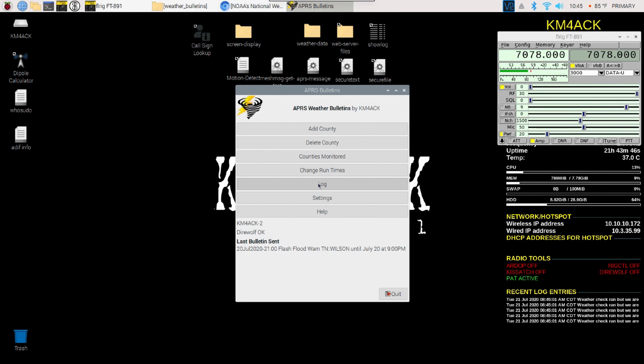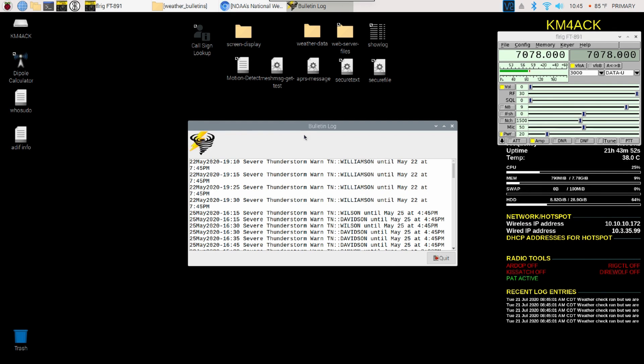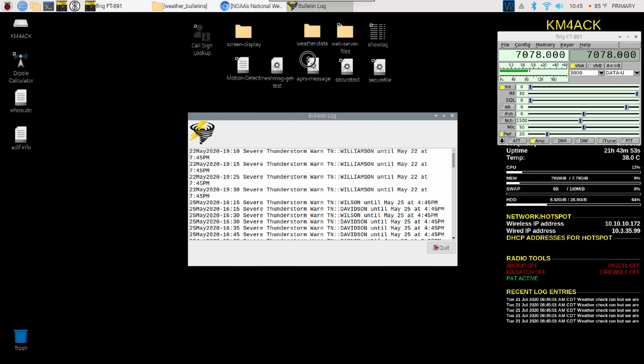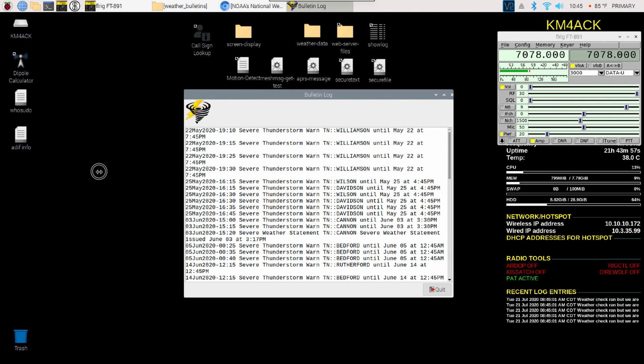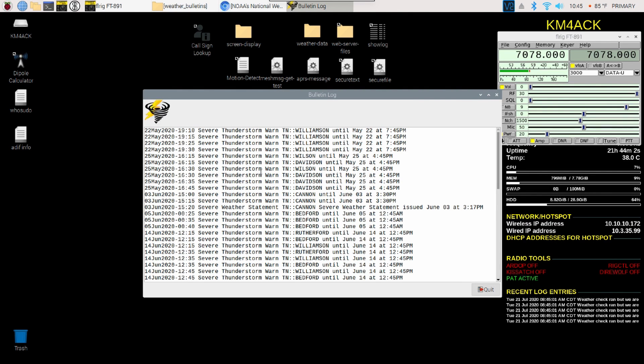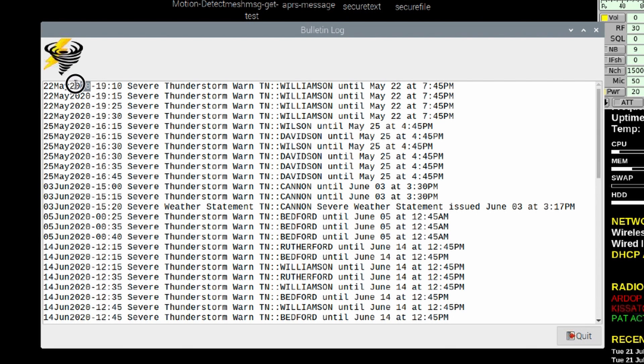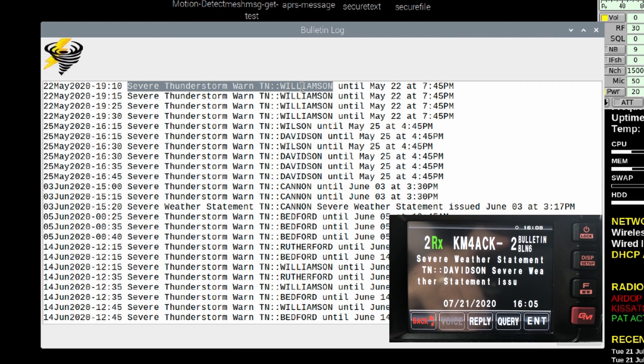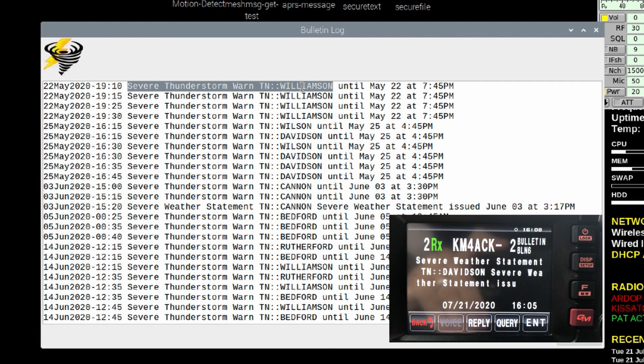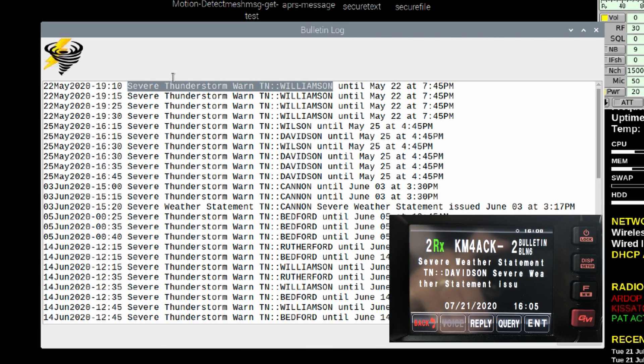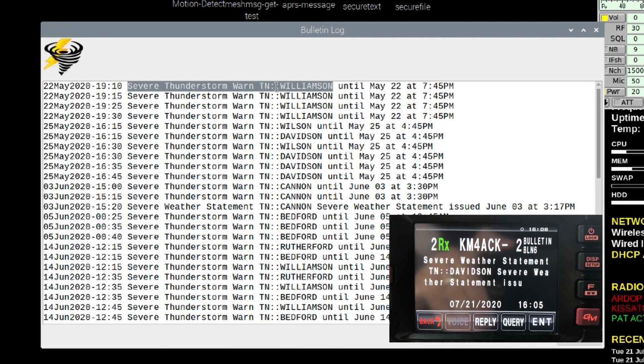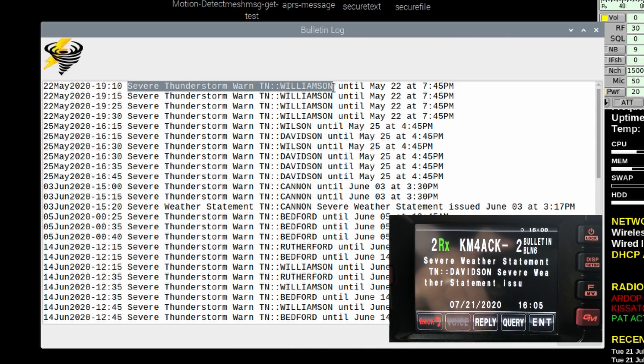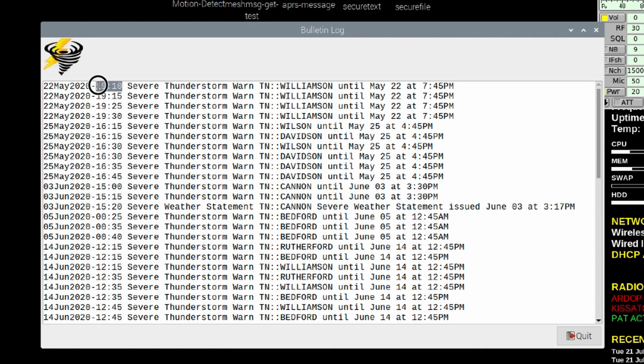If we take a look at the log here, you can get an idea. I'm going to go to the last 15 alerts. This log goes all the way back to May 22nd of this year. At that time, we had a severe thunderstorm warning in Williamson County. This is the exact message that would be displayed on the APRS capable radio. You can see the message that was sent out is a severe thunderstorm warning for Williamson County, Tennessee, and that warning was going to last until May 22nd at 7:45 PM. That alert was sent at 1910.